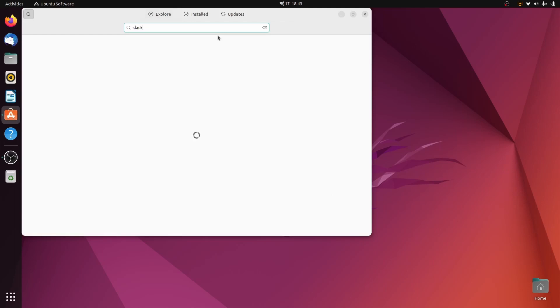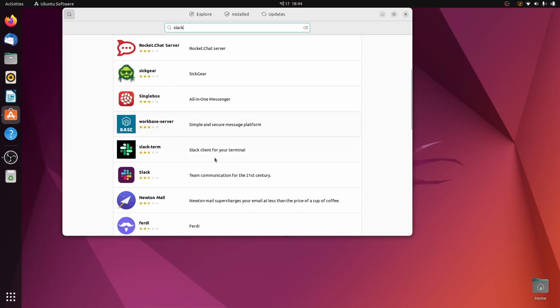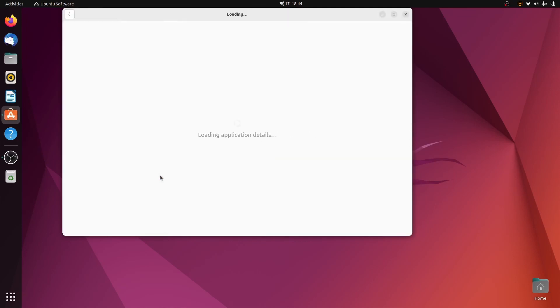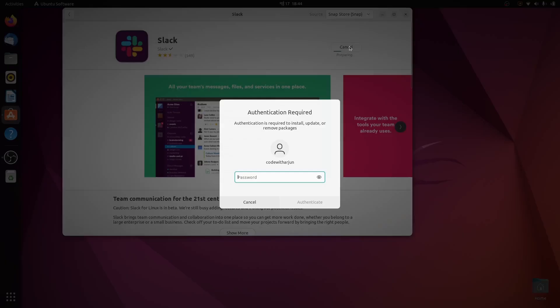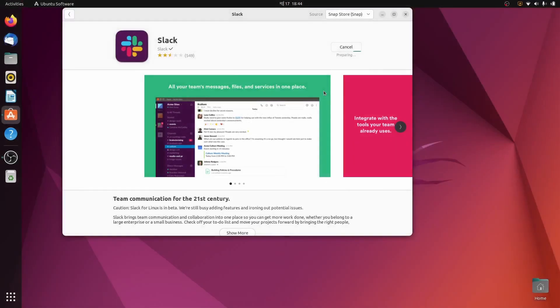If you are not able to find Slack, just type Slack here. This should automatically show Slack. At the bottom here you can see Slack, so just click on this and click on Install.